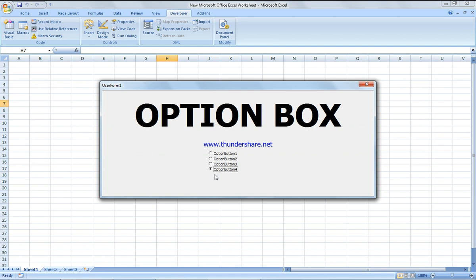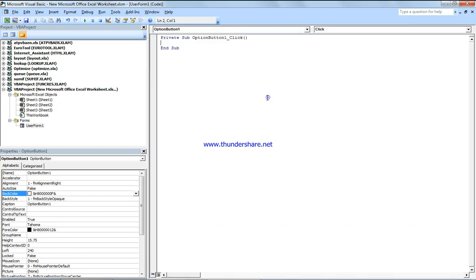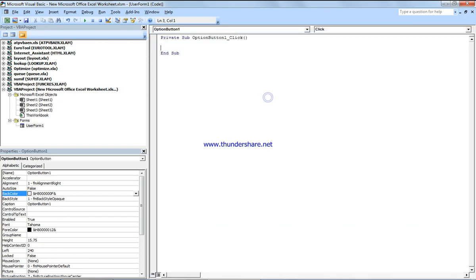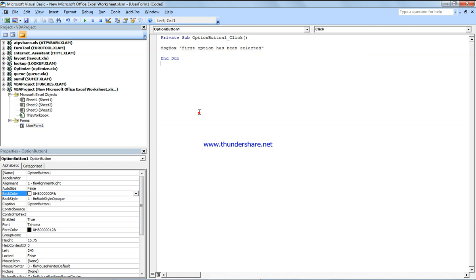Let's link it to a program. If I select one, I just say message box: first option has been selected. And message box two.